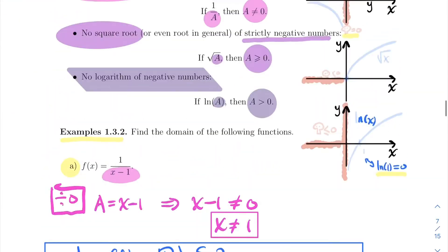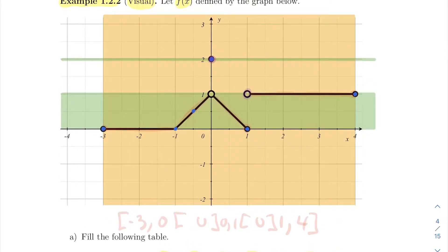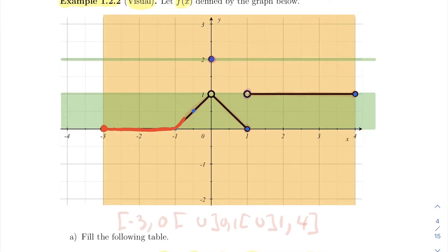So here's our function from earlier. We want to know where is this function continuous — basically, you're just tracing it now. So what I'm going to do is put my pen down at minus 3. I can trace that graph all the way from minus 3 up to 0. So between minus 3 and 0, there's no problem — we can draw that function without lifting our pen.